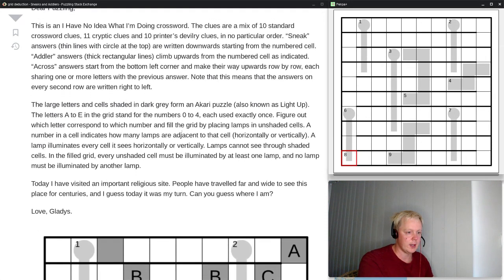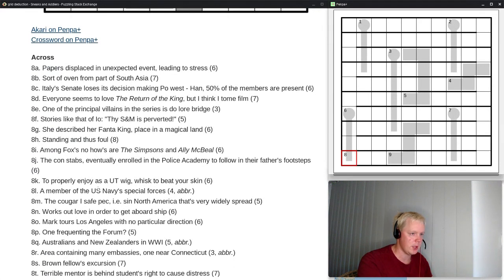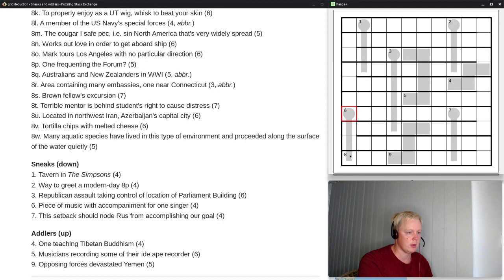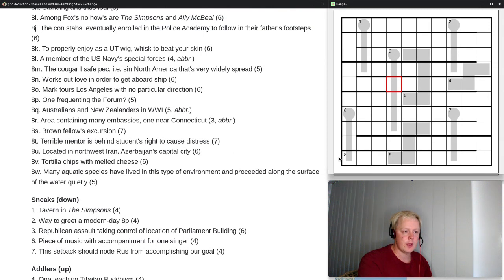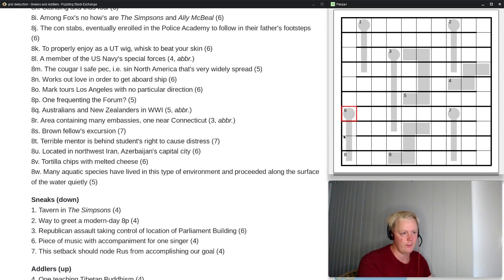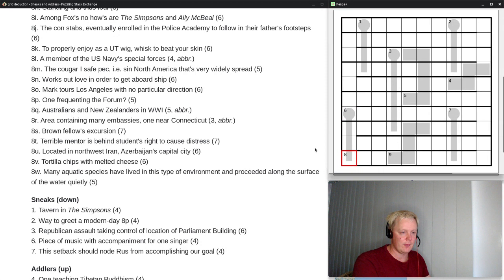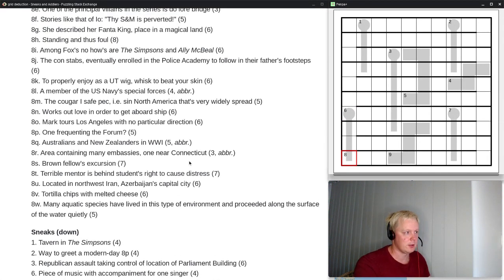I think we can start looking at the clues now. We have a cross here — sneaks are these down clues, and adlers are these climbing clues. I'm going to start with the across answers, and once we have a letter or two for the crossing answers, I'll look at them. I don't want to solve them cold, so we'll get some letters first and then approach them in that order.